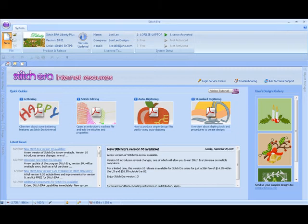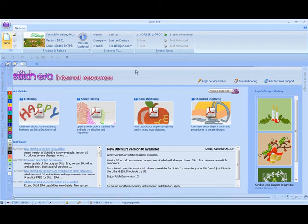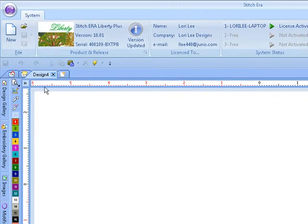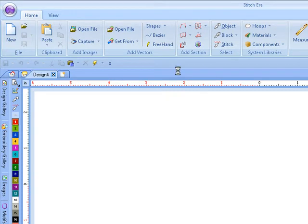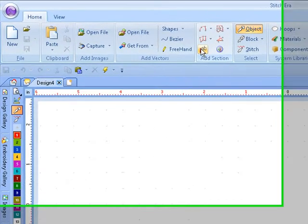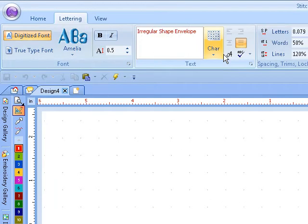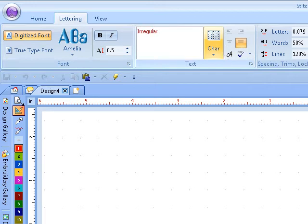To do some lettering in an irregular shape, we're going to start a new area. We're going to add text and then we're going to do an irregular shape template.